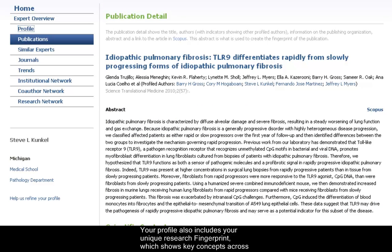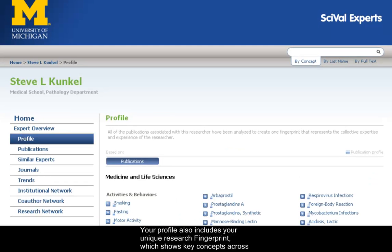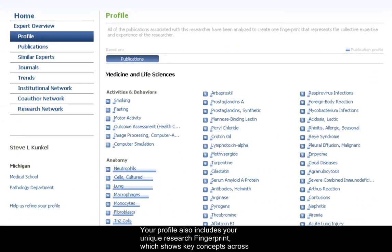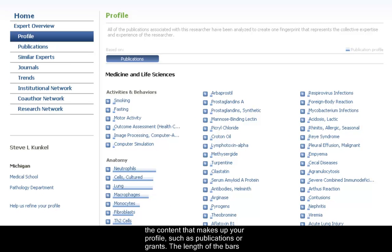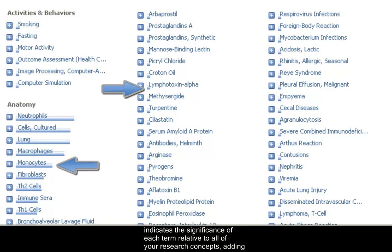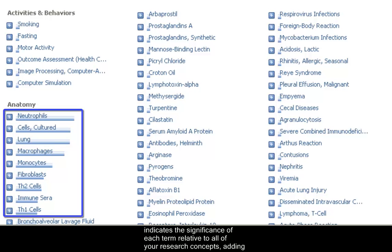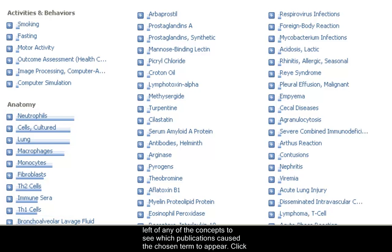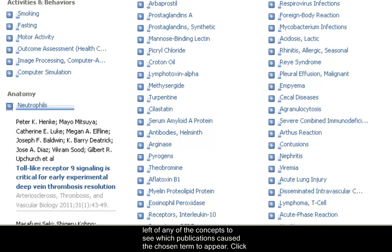Your profile also includes your unique research fingerprint, which shows key concepts across the content that makes up your profile, such as publications or grants. The length of the bars indicates the significance of each term relative to all of your research concepts, adding stronger weight to those concepts that are more unique. Click on the plus symbol to the left of any of the concepts to see which publications caused the chosen term to appear.